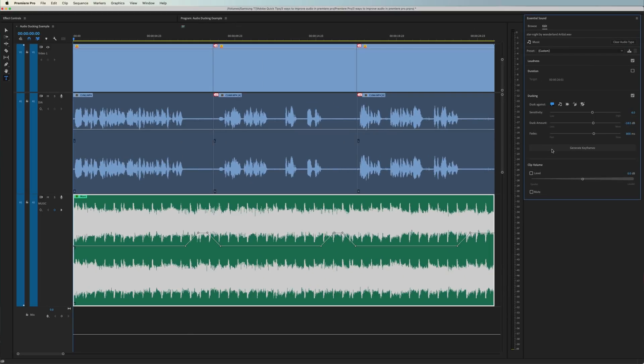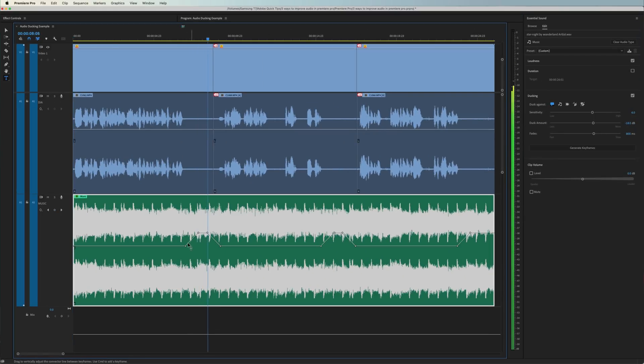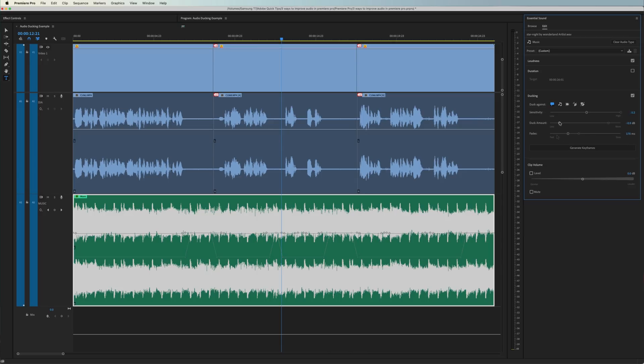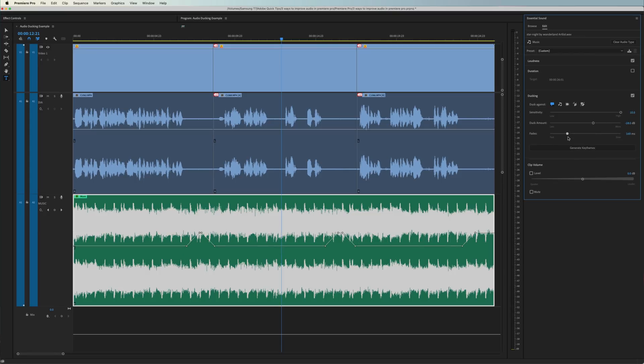As you can see, the level of our music is now automated to follow the volume of our dialogue. To tweak the settings, you can adjust the sensitivity, duck amount, and fade. Next time you go to mix the music of your videos, give it a shot.